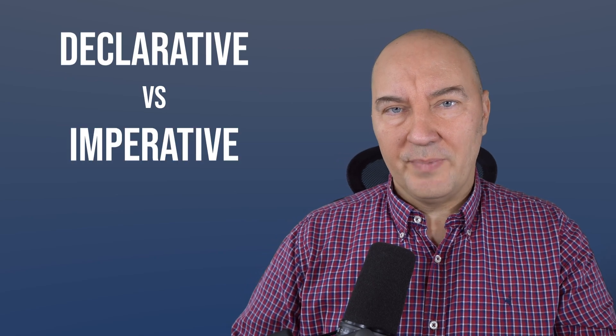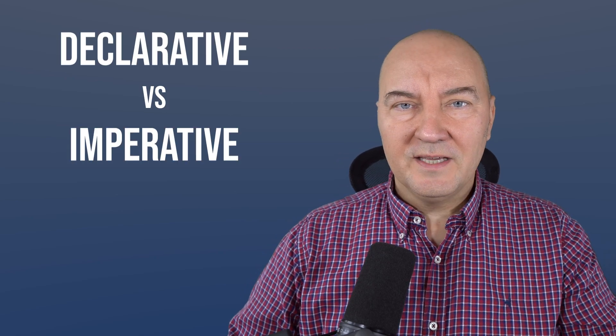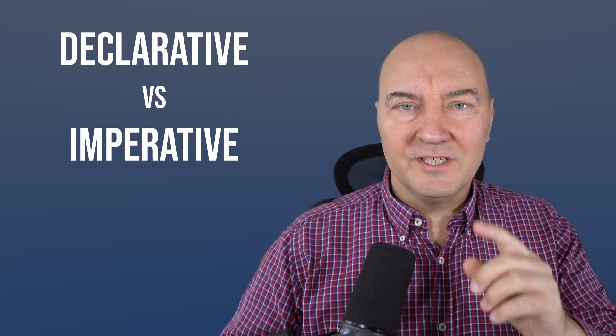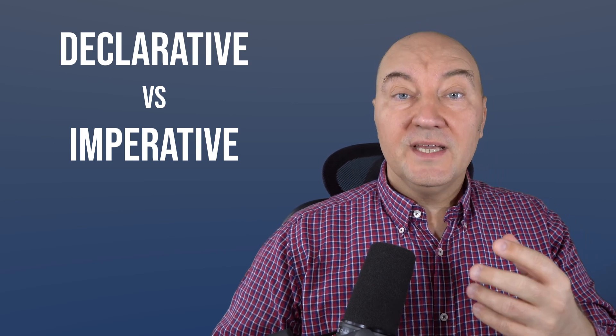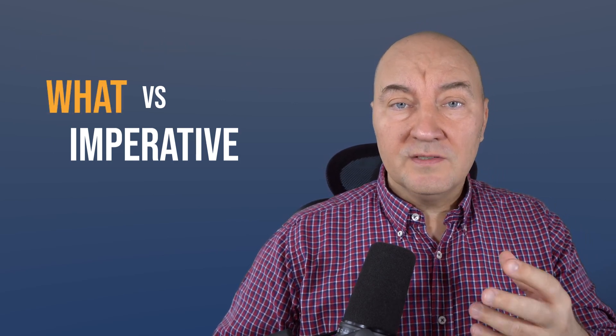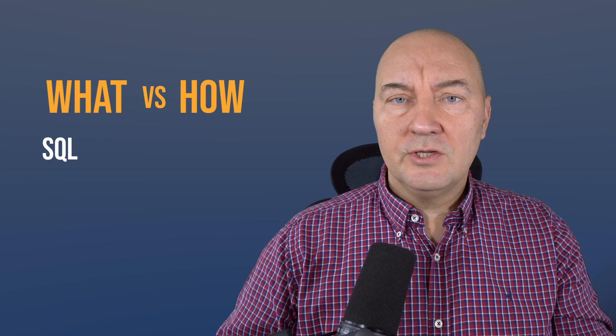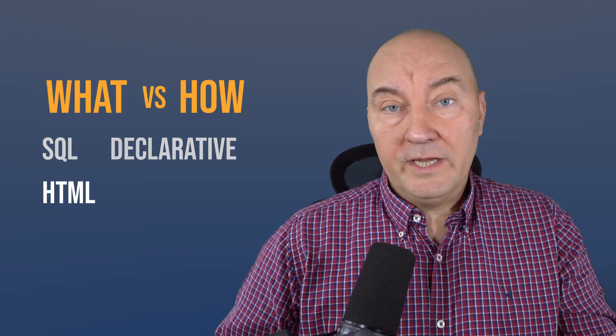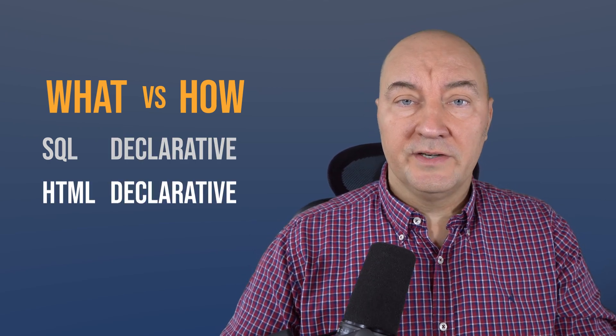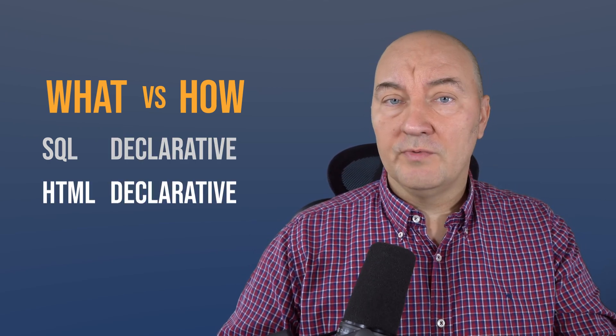Declarative versus imperative, making that choice never grows old. It is the what versus how question. SQL is declarative. HTML is declarative too, did you know that?